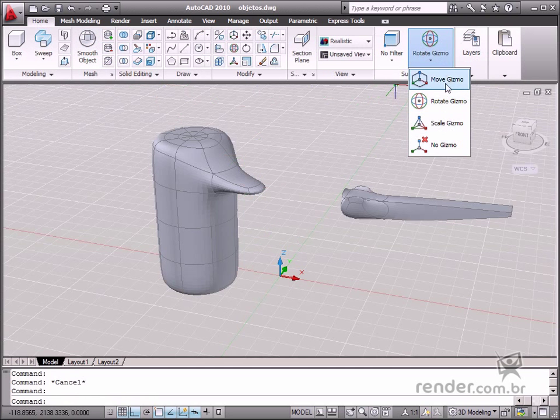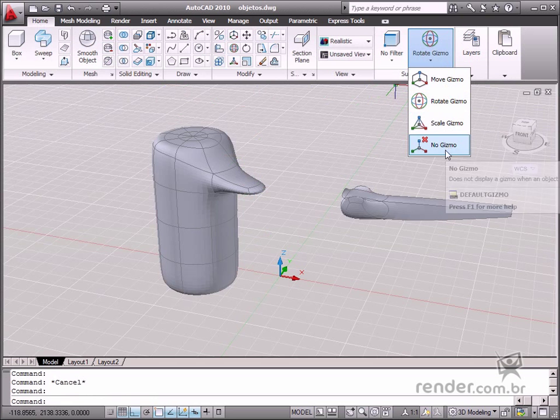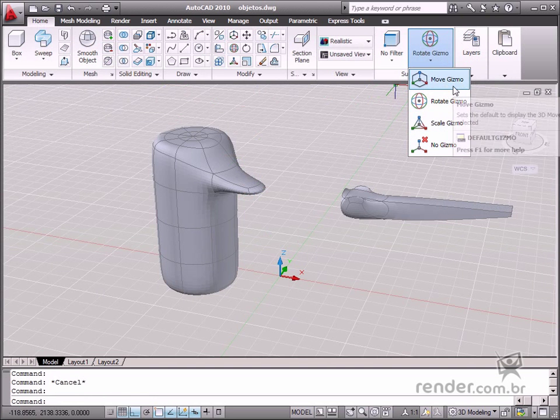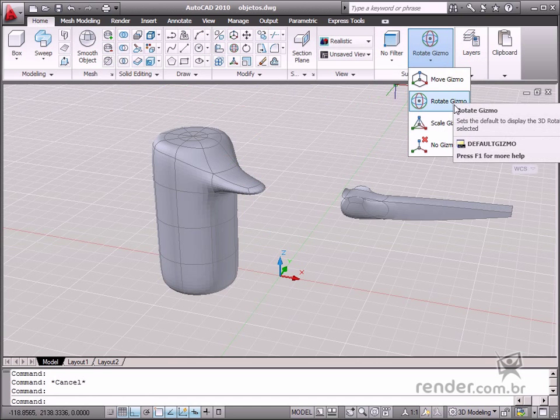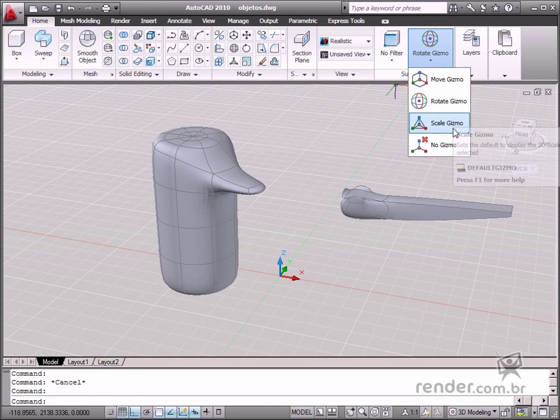The move, rotate and scale options are located on the sub-object panel for the gizmo. Let's select the move option.